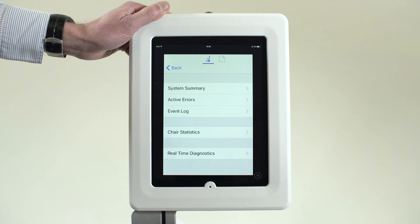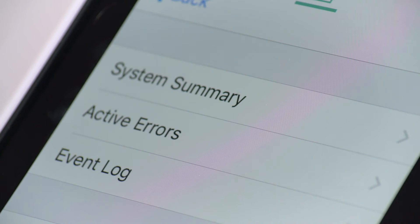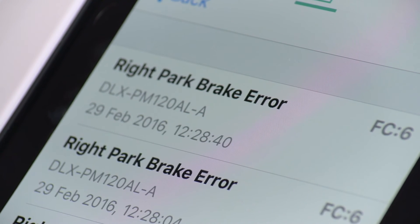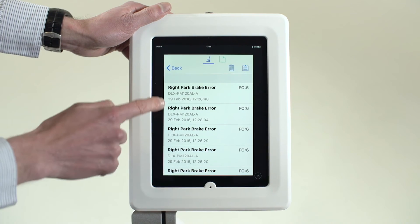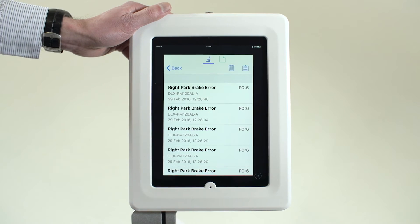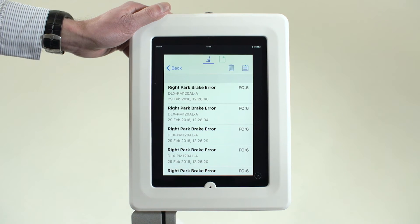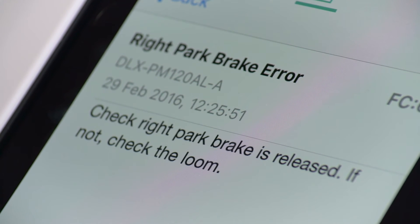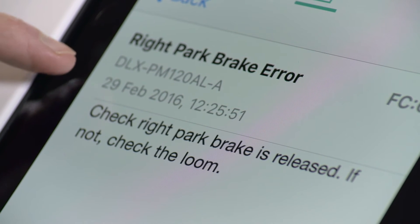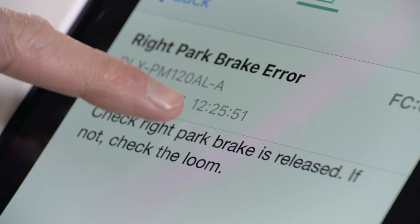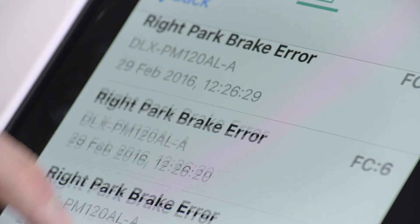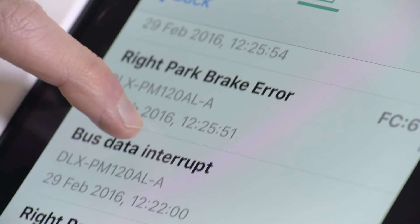The event log information can be read live from the power chair or as part of a saved file. Tap the third line, Event Log. The events are shown in chronological order. The top event is the recent park brake error. The date and time of the event is shown due to the real-time clock built into the Lynx system.